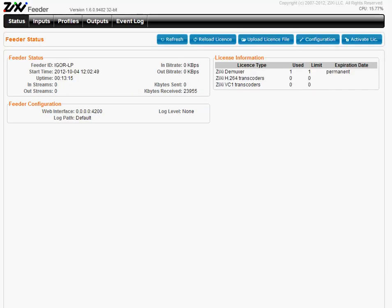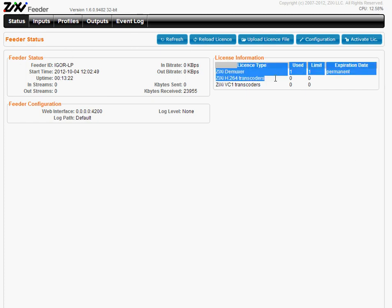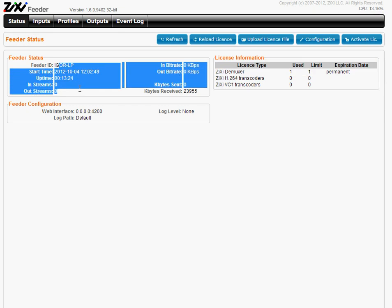You will see the screen. This is the feeder status, here you see the license status, feeder status and other configurations.